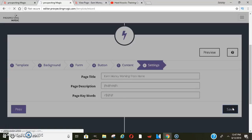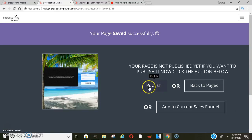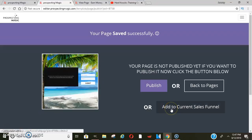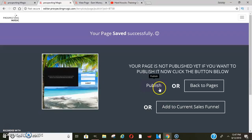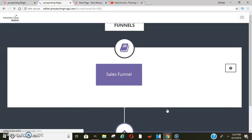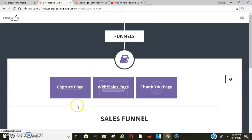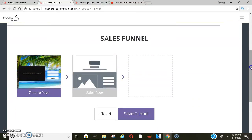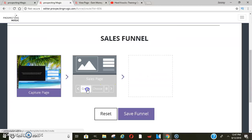Once you save it, it'll go into one of your folders. You can click here to publish it, and once you publish it, you can add it to your current sales funnel. So we'll add to our current sales funnel. Then you will click a web sales page, and here's your sales page — you'll click create.